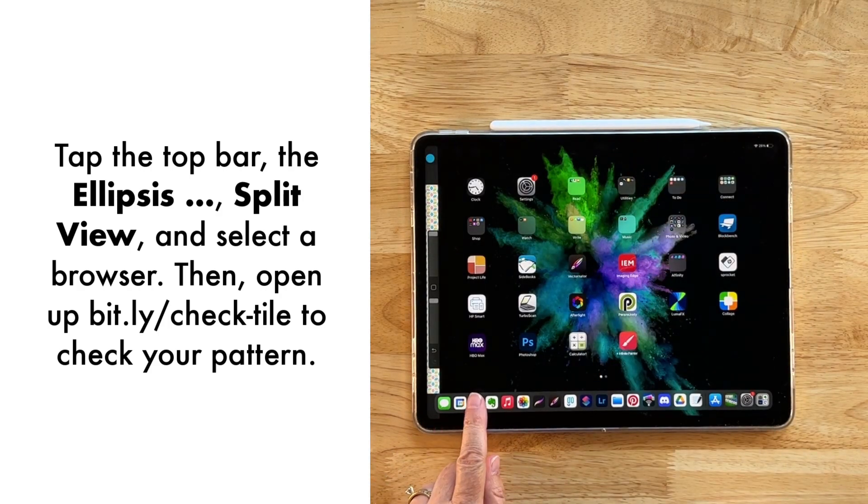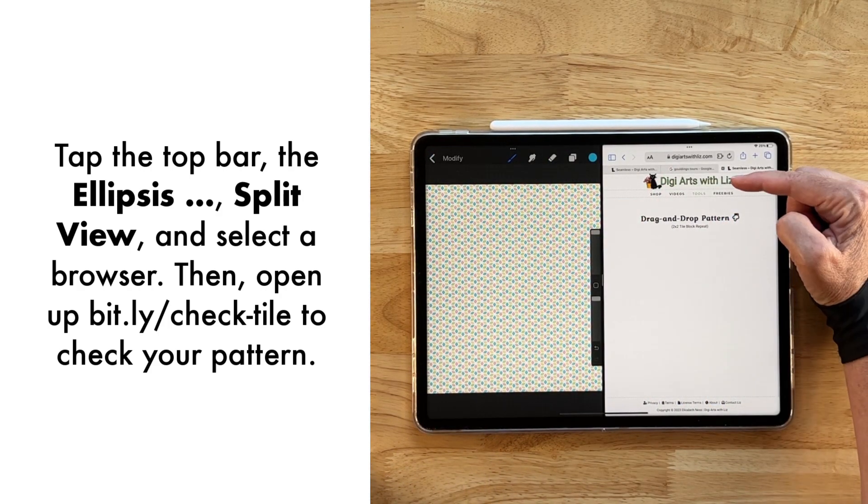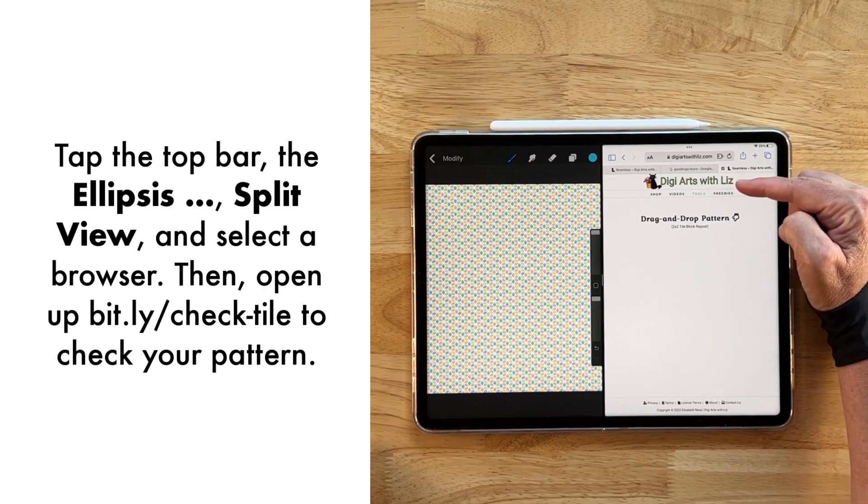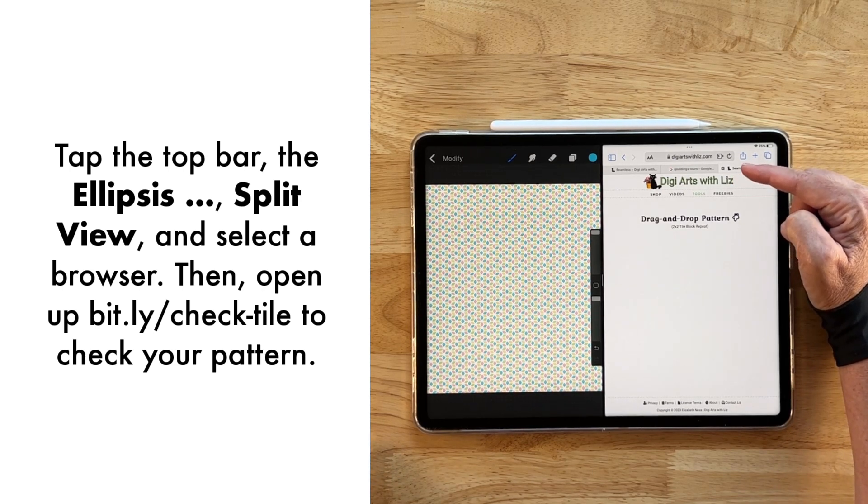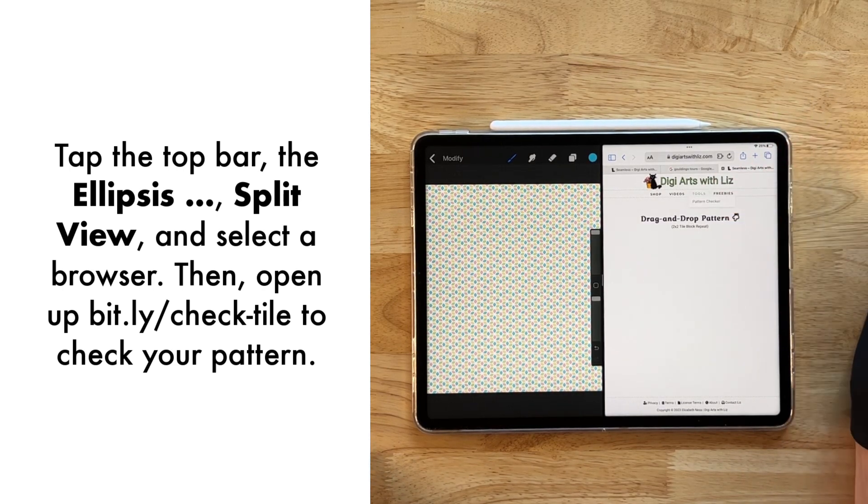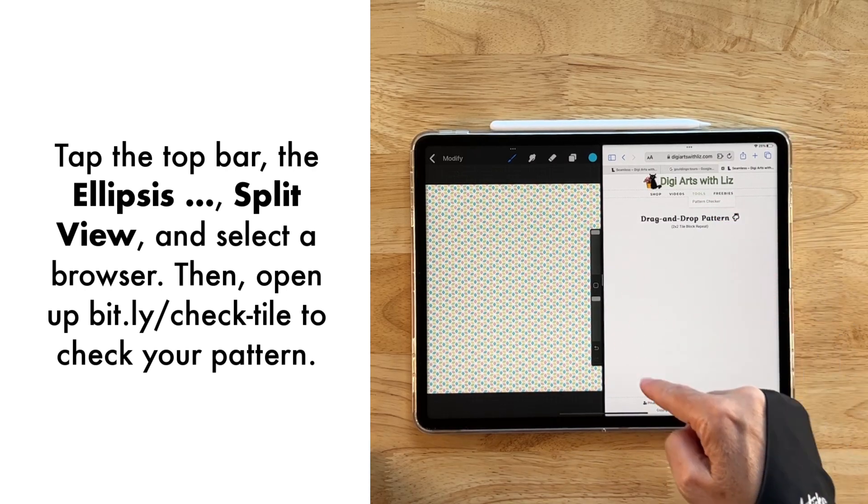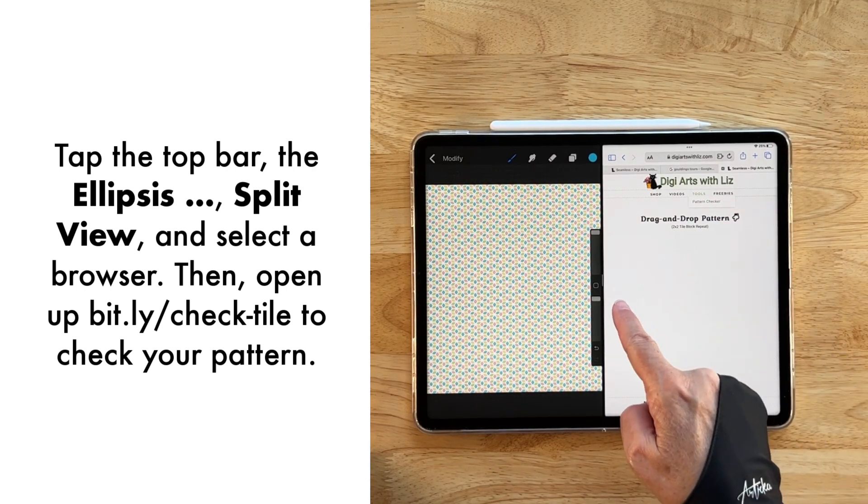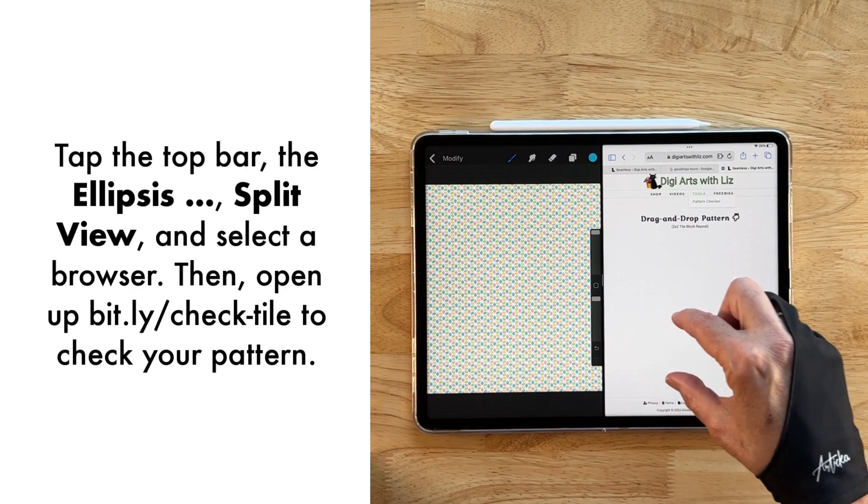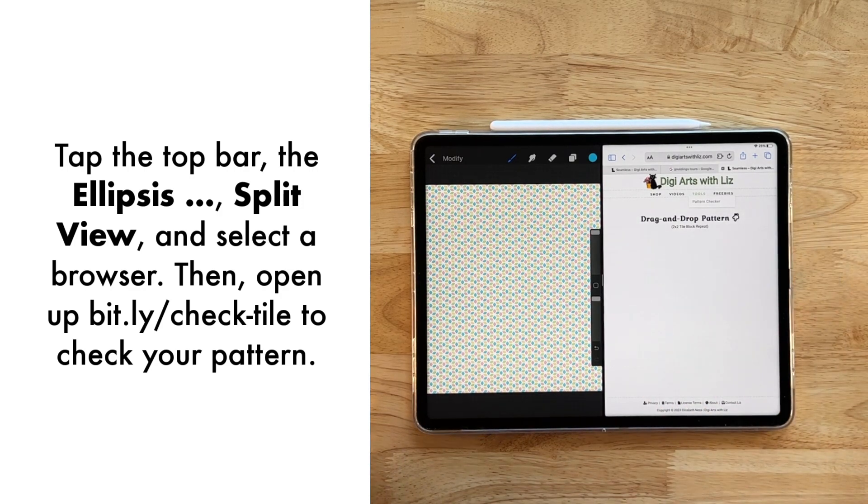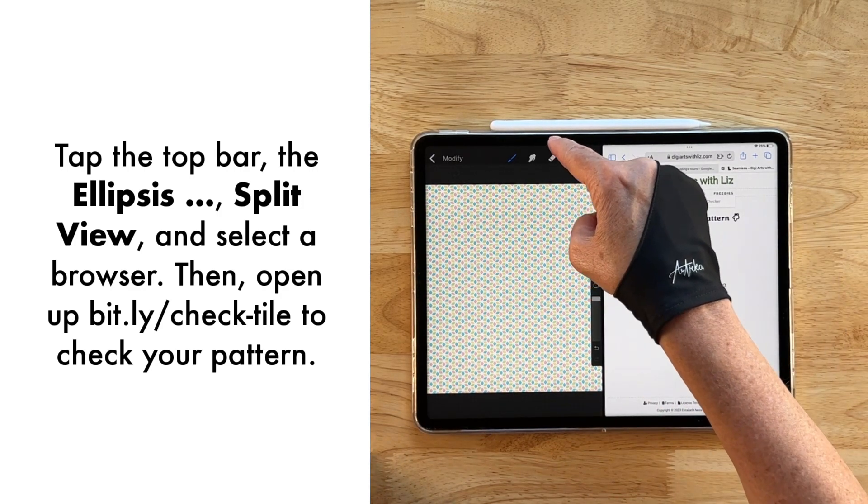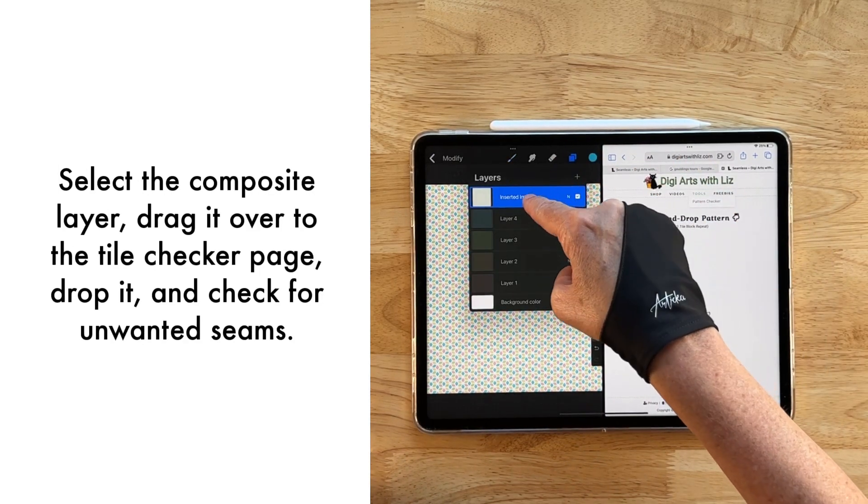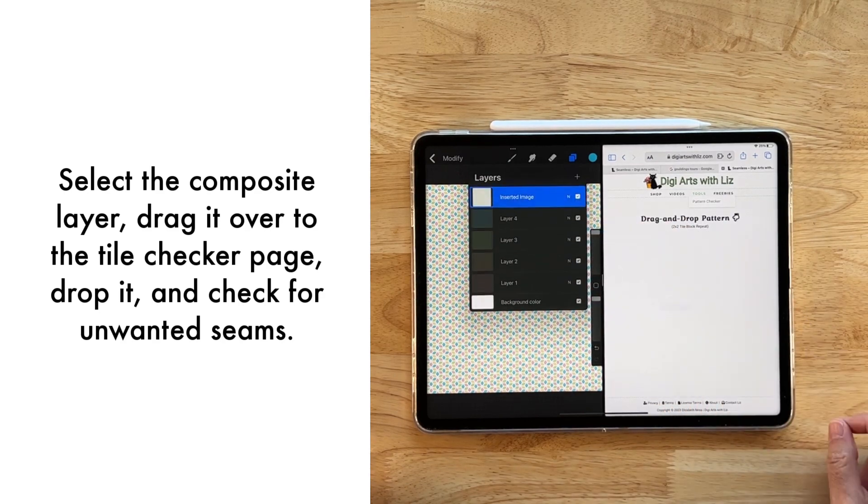Okay, and then we'll come over to my website. Here at digiartswithliz.com, there's a tools link here and a pattern checker that takes you to this pattern checker page, and it's basically a two by two block repeat pattern checker.